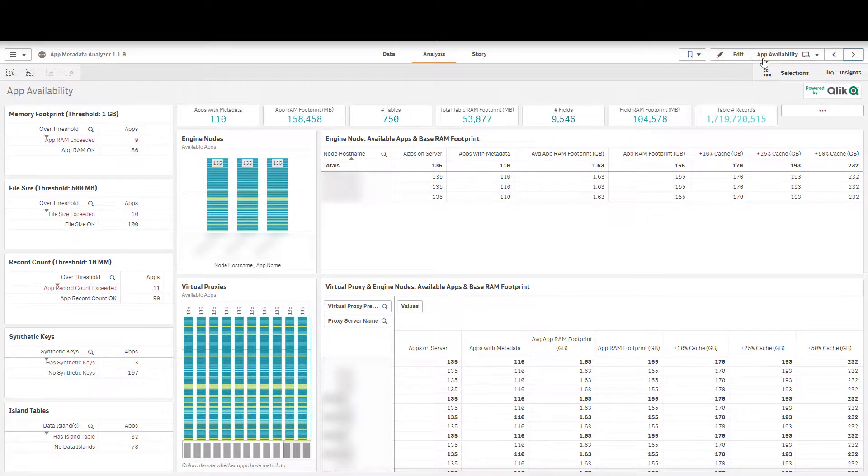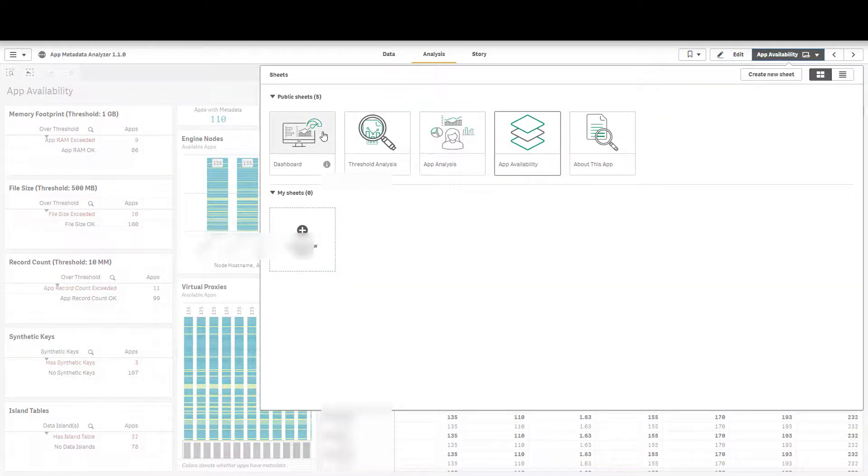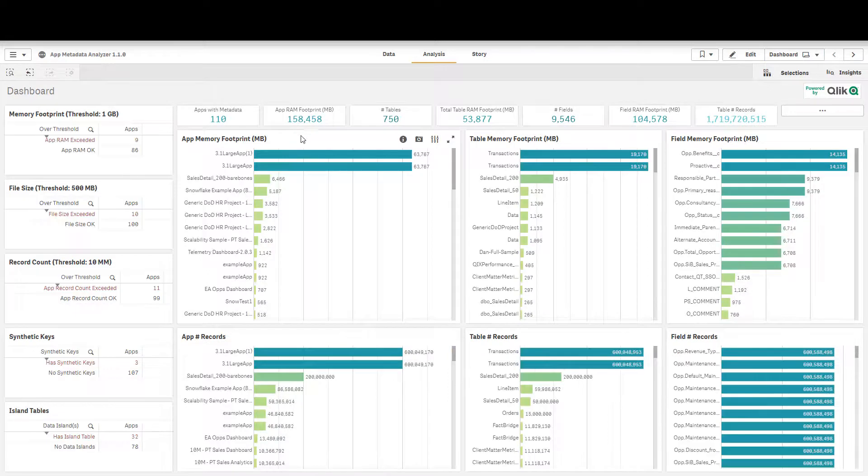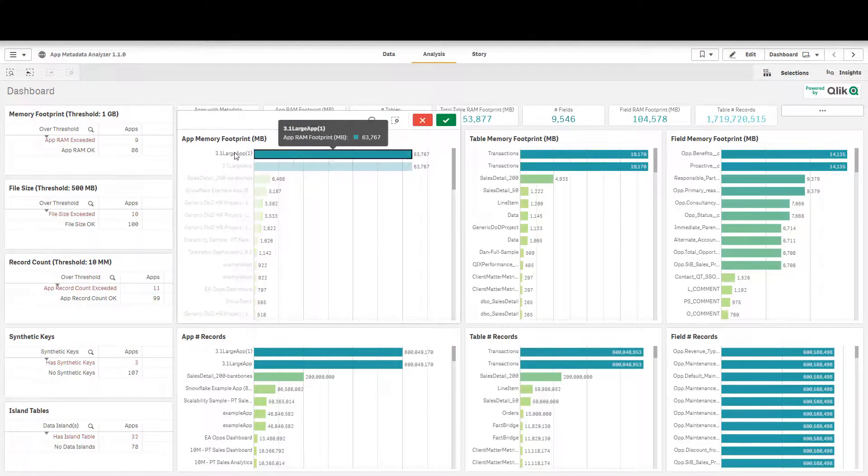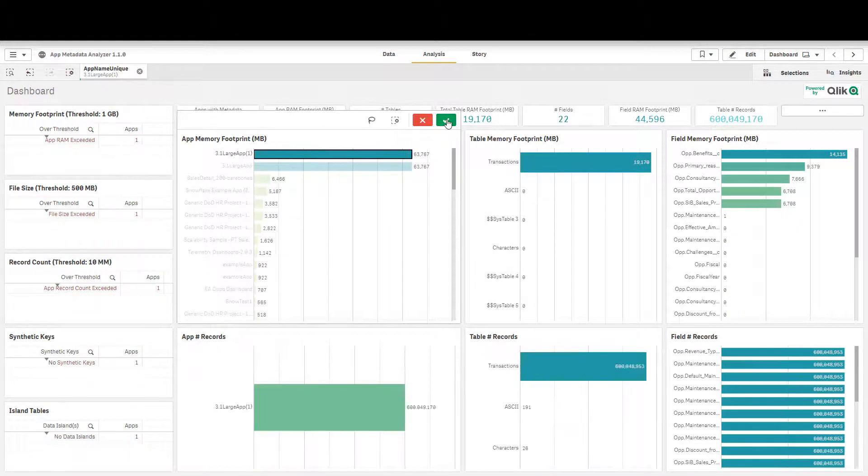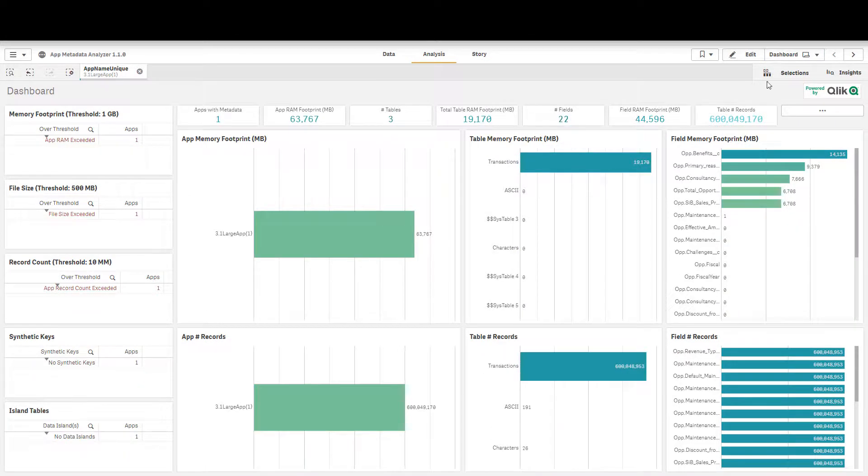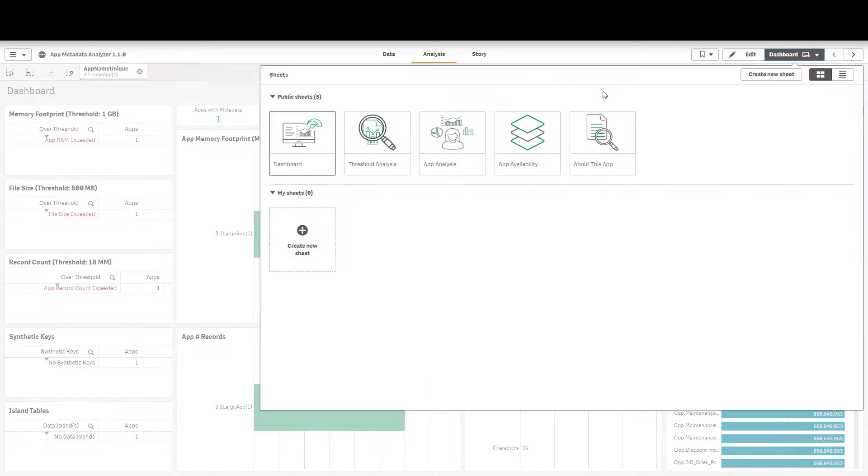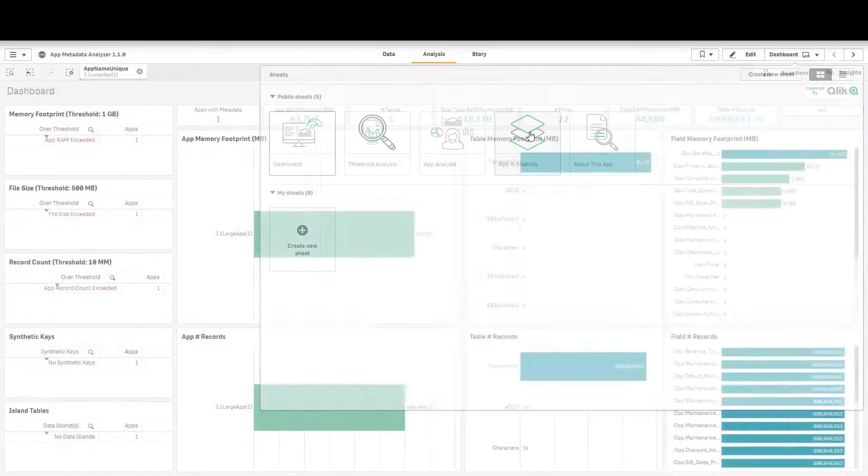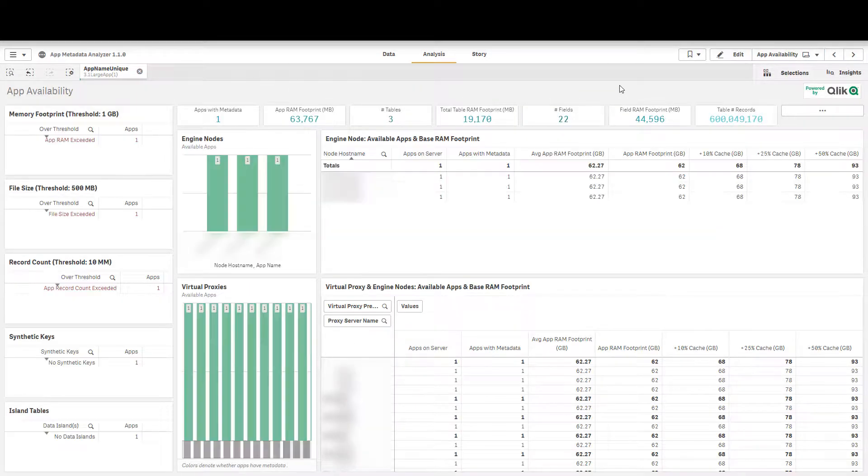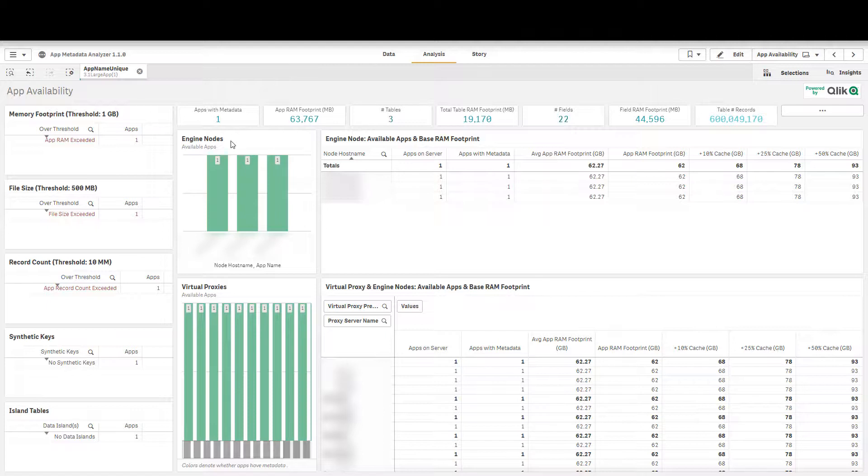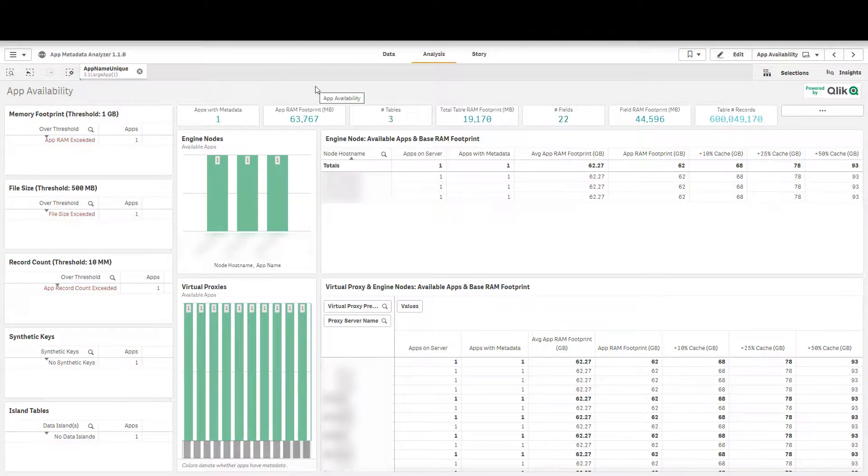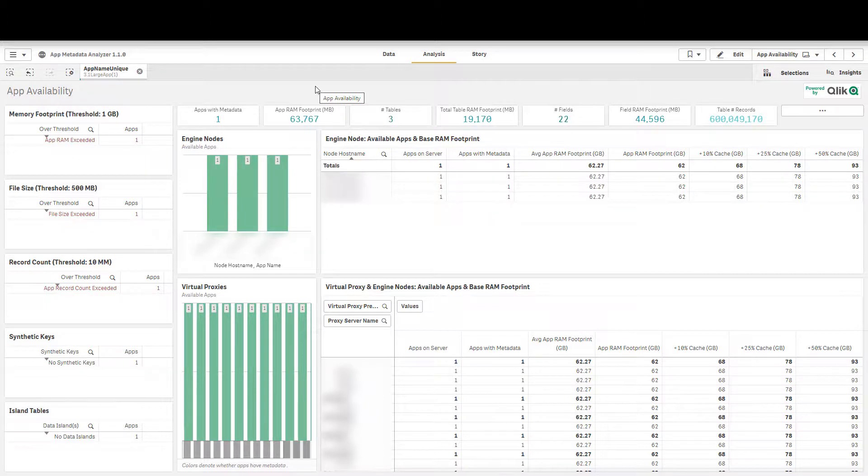For example if we go back to this dashboard sheet and let's say we have this really big application, the one that's 64 gigs in RAM and we navigate back over to app availability, what we can see here is that this app is available on all three nodes. You might imagine that you have four or five rim nodes for end users, you don't necessarily want one monolithic app having a 60 some gigabyte footprint across all of them, maybe you want to pin them to individual nodes.